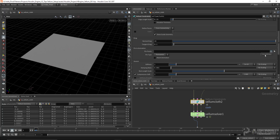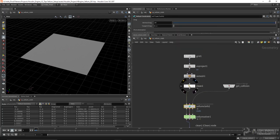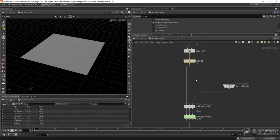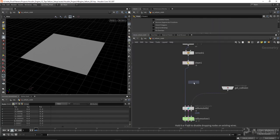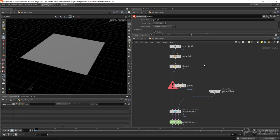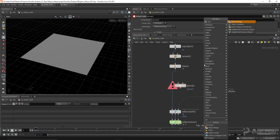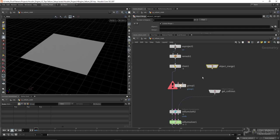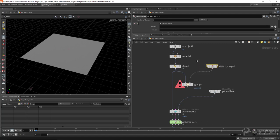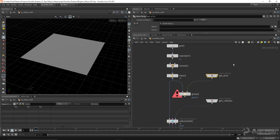In order to pin geometry on Vellum cloth, you need to go to the pin points group parameter. This parameter is looking for a group of points to pin — if you hit the dropdown, there are no groups yet, so we need to set up that group. I'm going to drop down a group node. The way I want to do this is to allow the user to assign any piece of geometry to select an area of the cloth to pin. So I'll also drop down an object merge node — I'm going to call this 'get pins'.